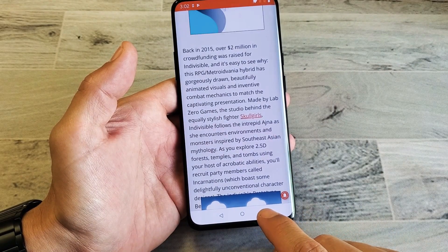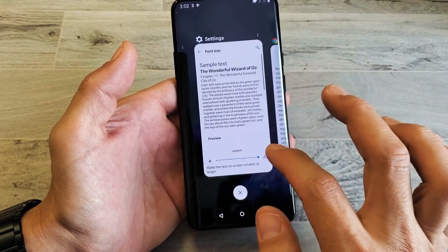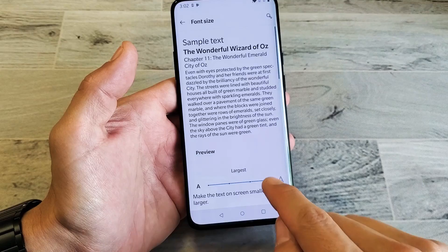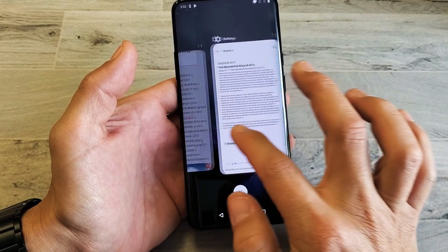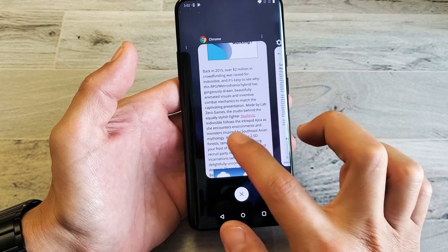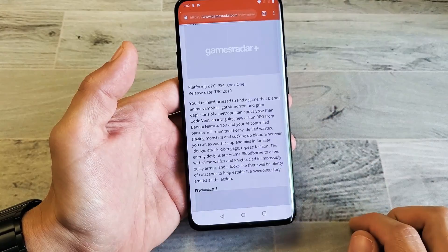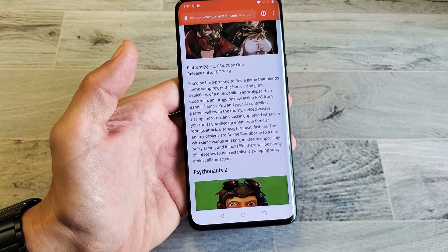Now let me go ahead and go back and make it super small. Then go back to the browser — and see how much smaller that is.